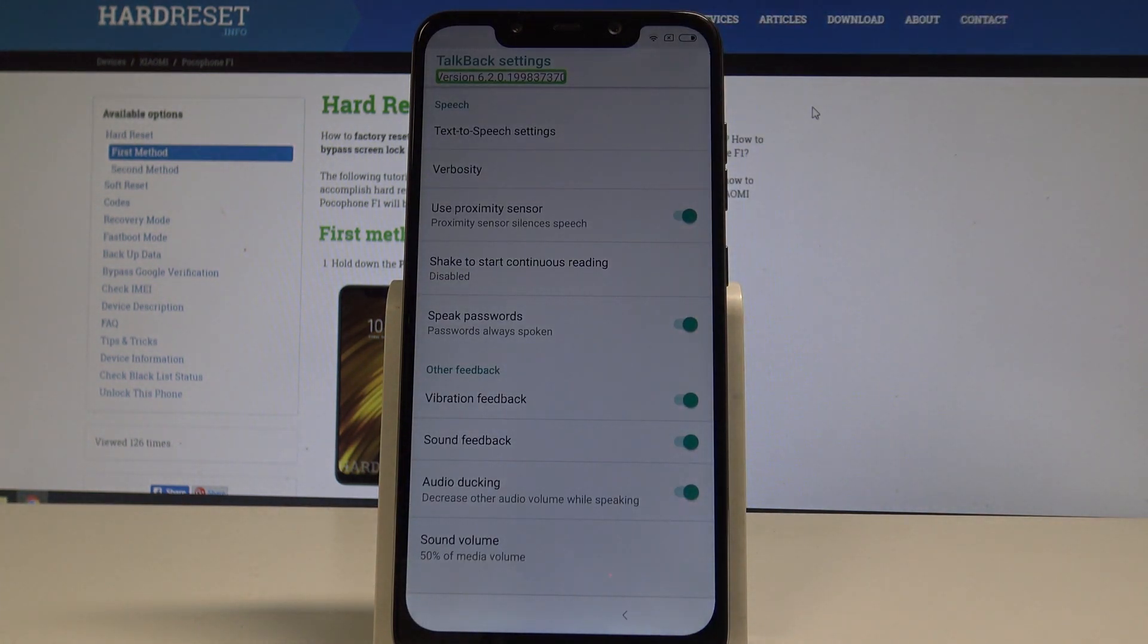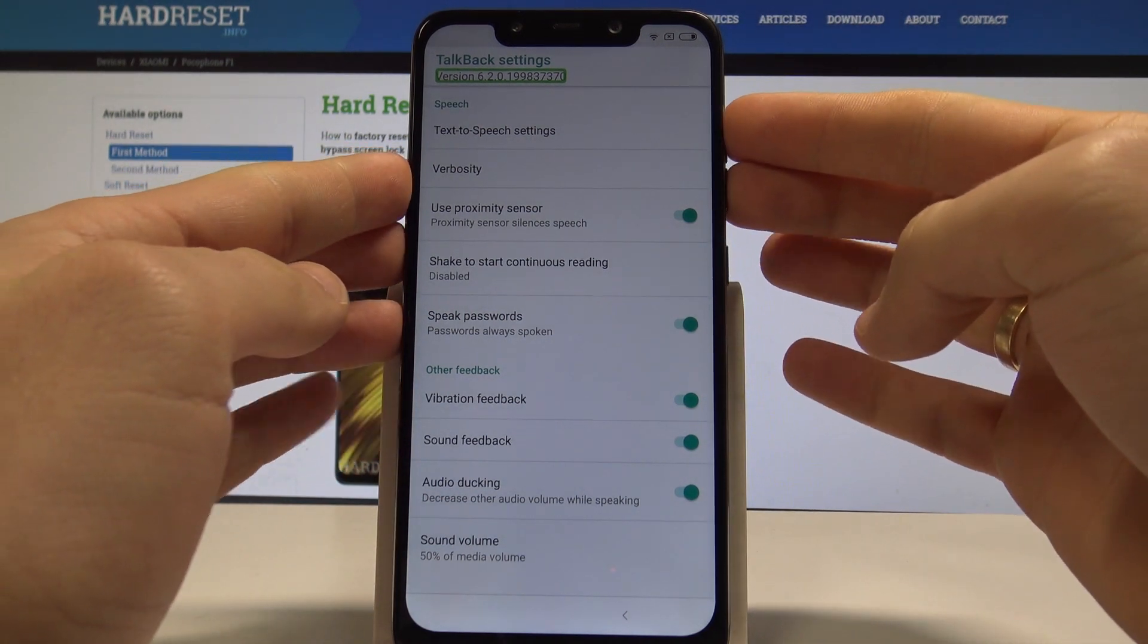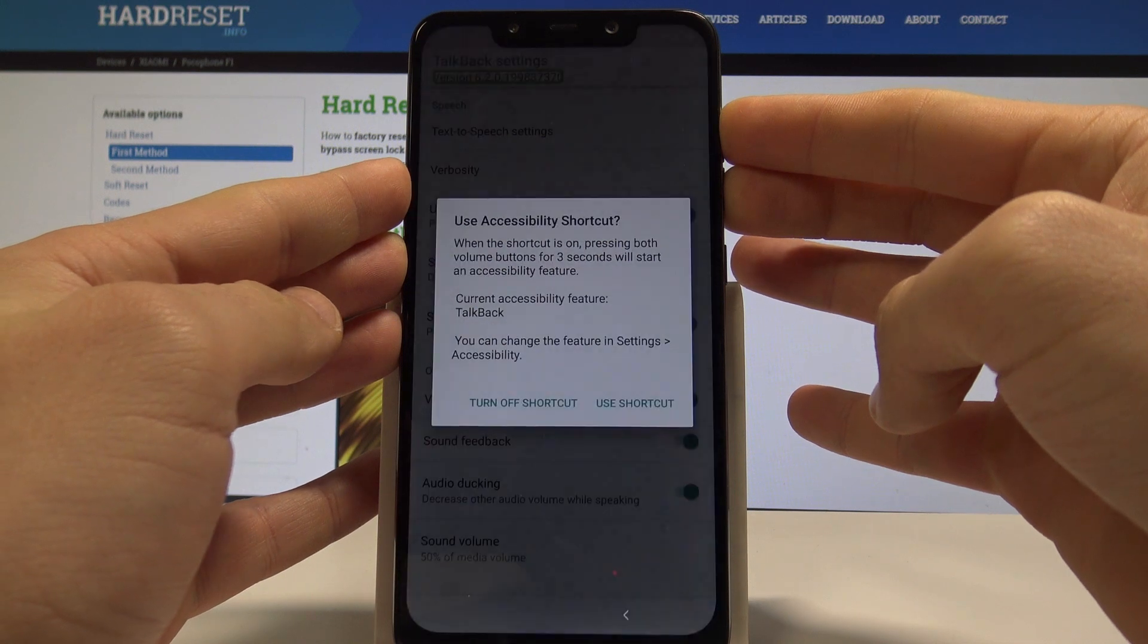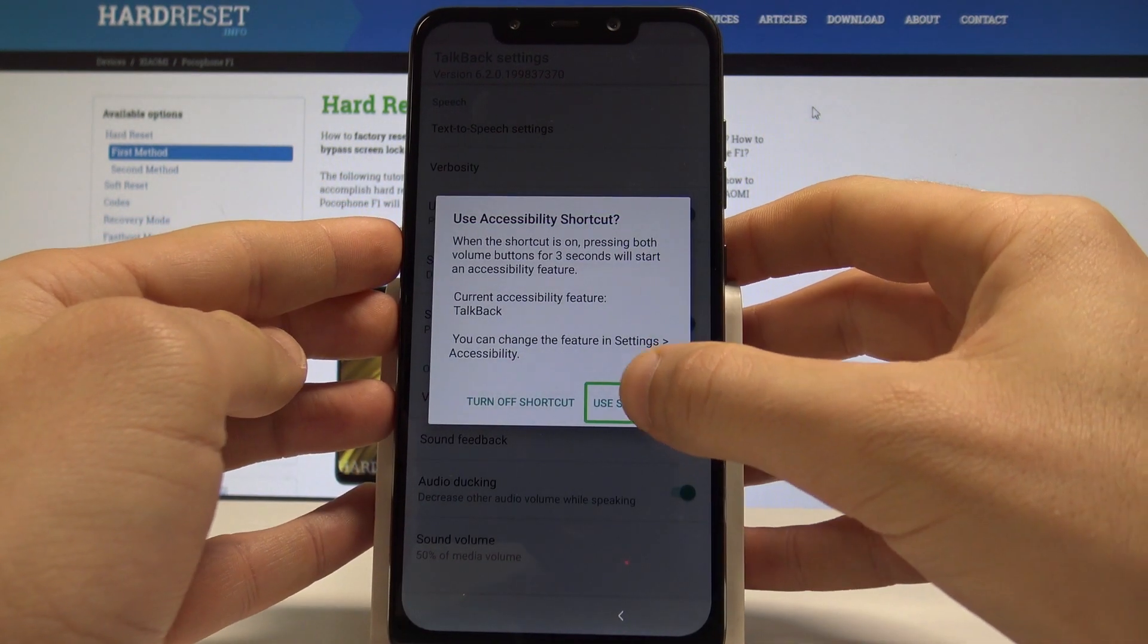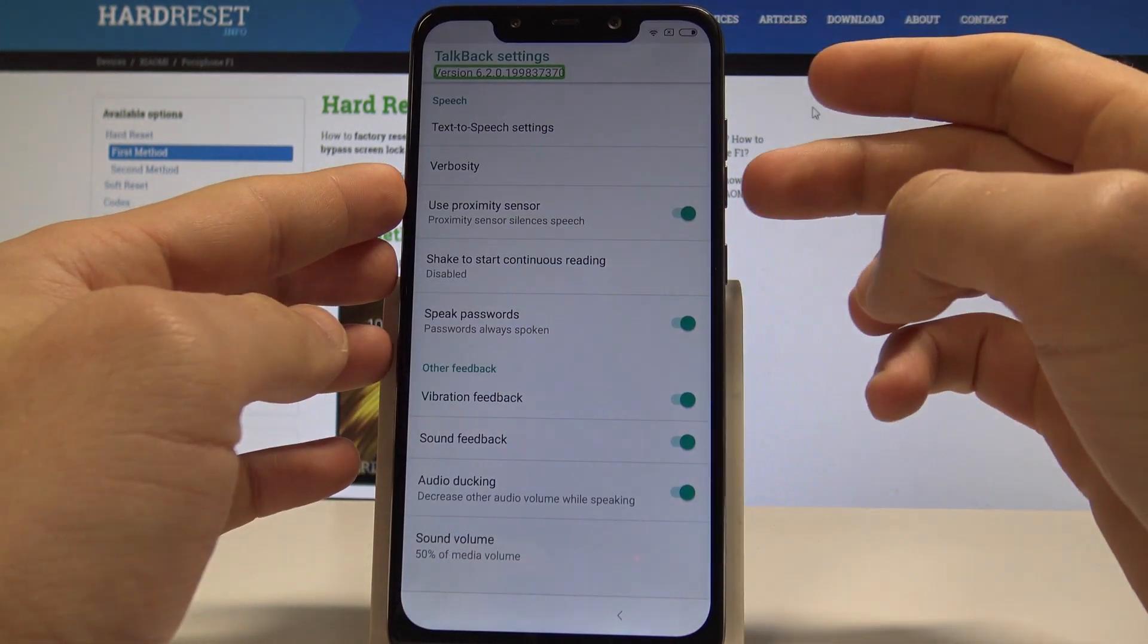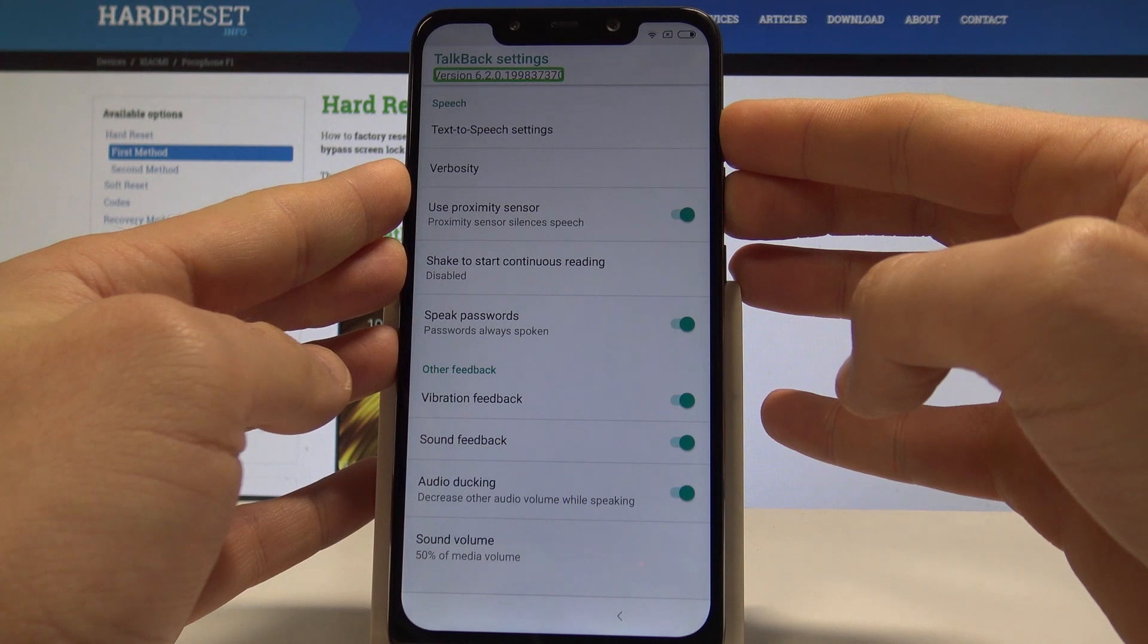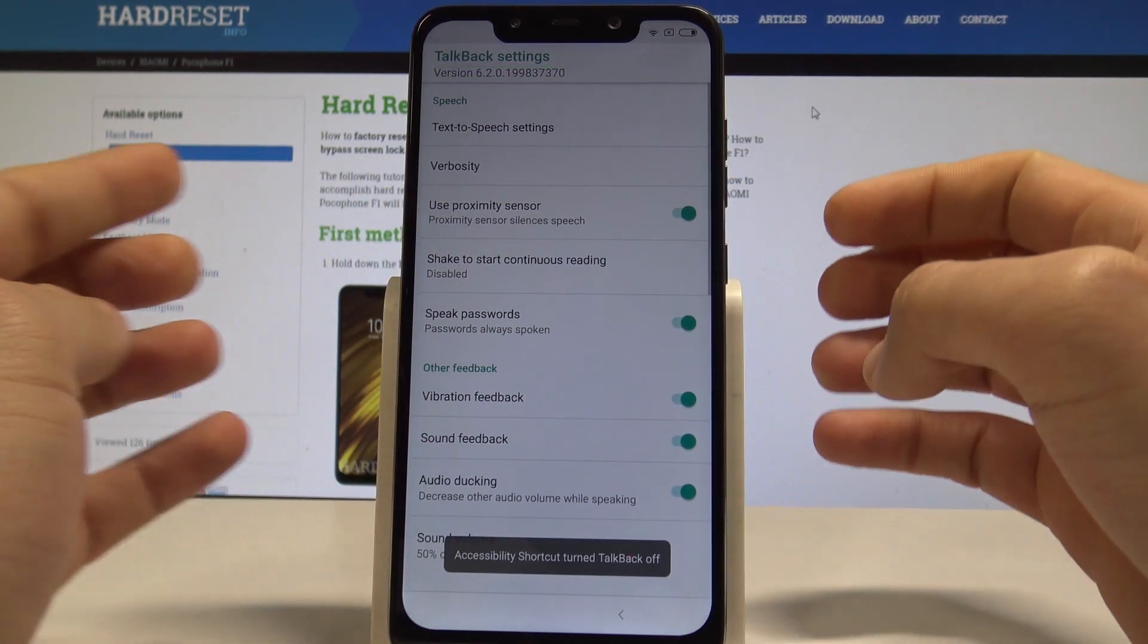Now let's use together volume up and volume down. So let's hold down together those two keys. Choose use shortcut, double tap to confirm it. Let's use volume down and volume up together one more time. Excellent.